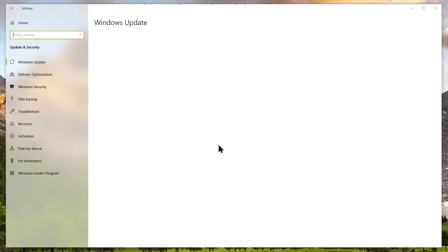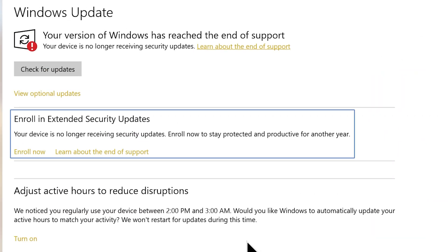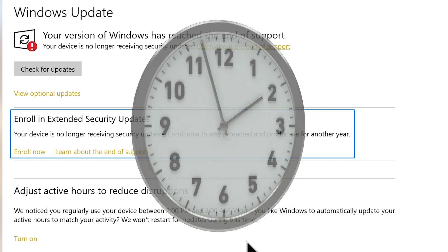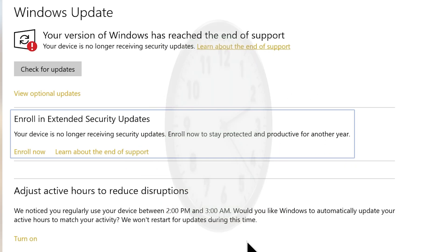And there it is, enroll in extended security updates. If you don't see this option right away, don't worry, come back in an hour and it will be there.